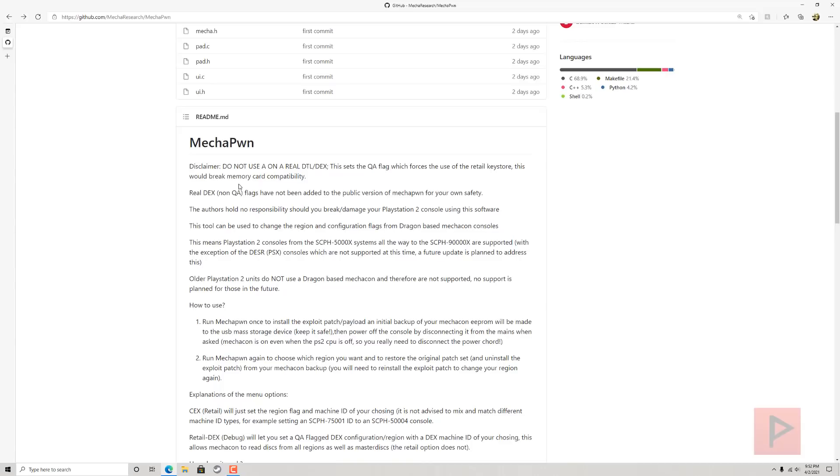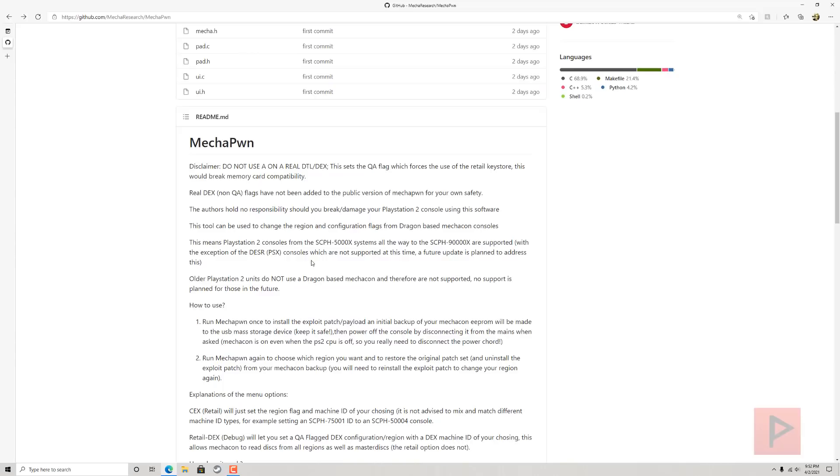Disclaimer: Do not use on a real DTL/DEX console. That will break your memory card compatibility apparently, and it also causes some other issues. But if you have a PS2 that's compatible, then you should be able to follow my video tutorial later and have no issues.